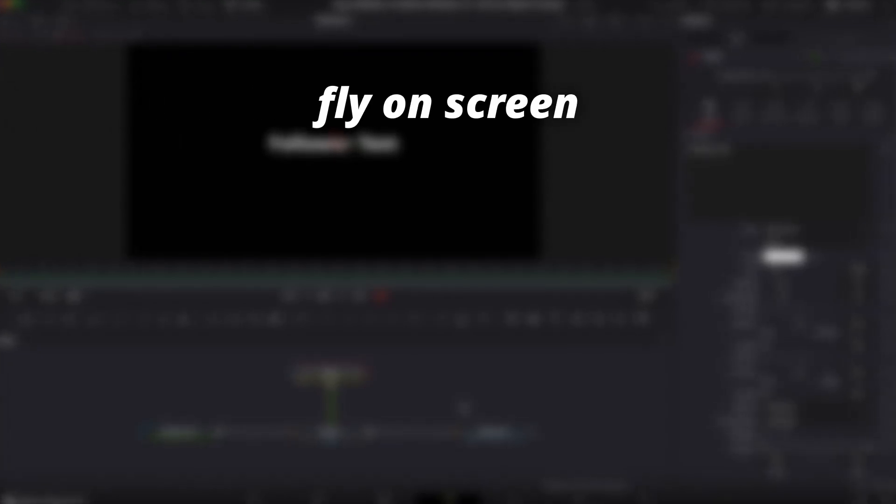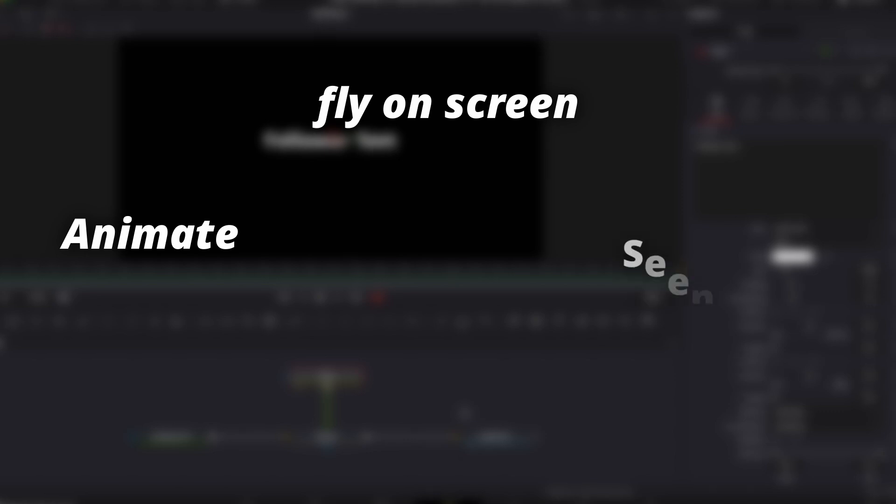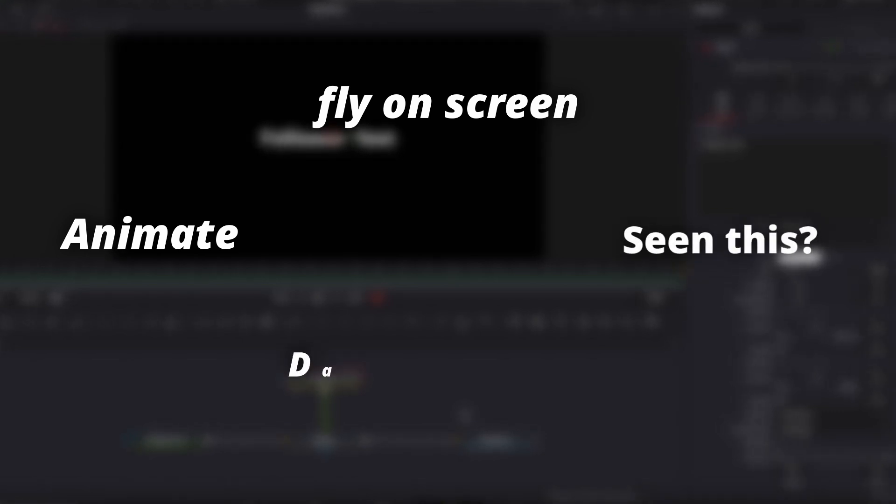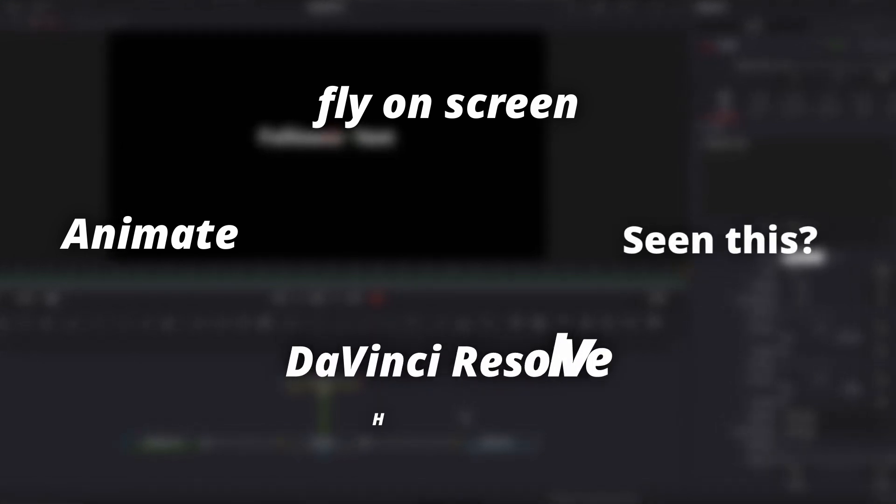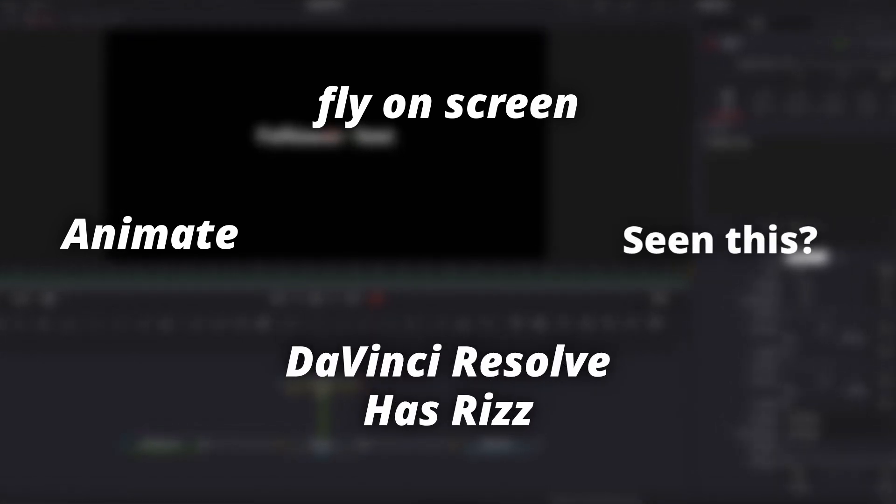Have you ever seen text fly on screen like this or animate like this or seen it like this? Well, I'm going to show you how to do that in DaVinci Resolve 19.